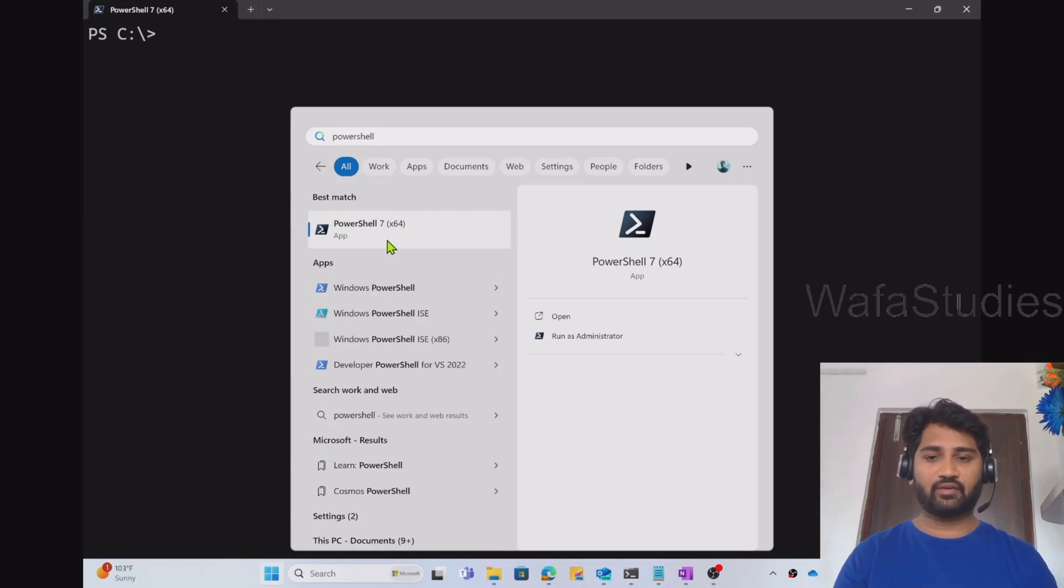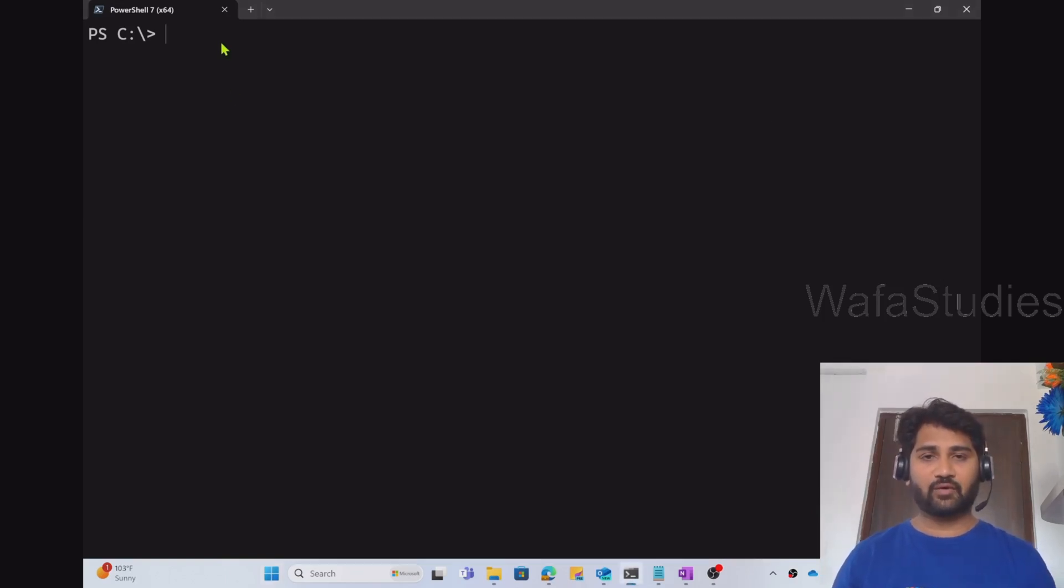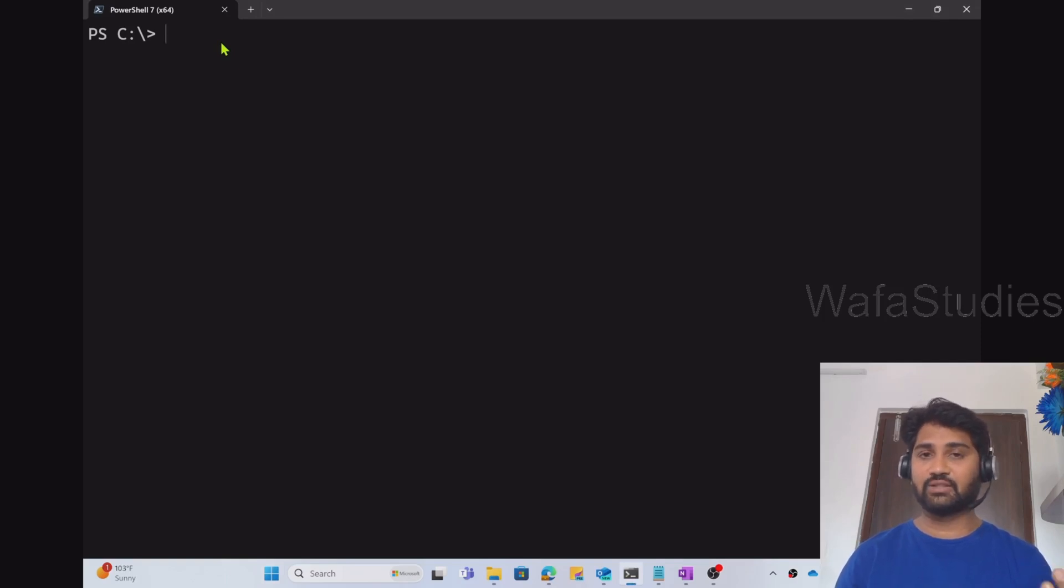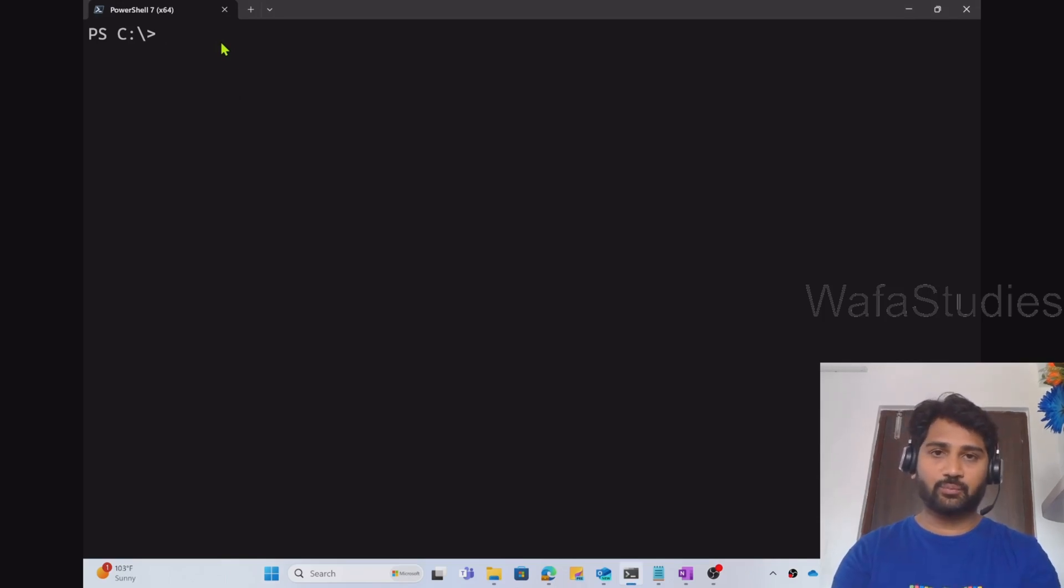You can open it from there. And I have already discussed how to install PowerShell 7 in the earlier videos, so please check them. To connect with your Azure subscription and Azure portal, you have to enter a command here.